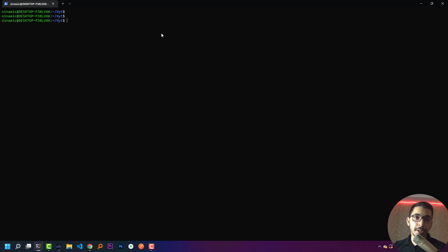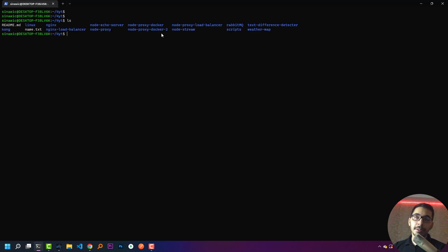We can create processes in the foreground and background. Let's make some foreground processes. If I hit `ls`, it is a process that is created, processed, and when it is done it will output the result of that process.